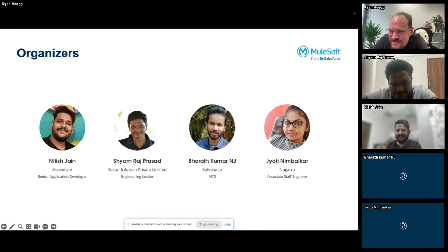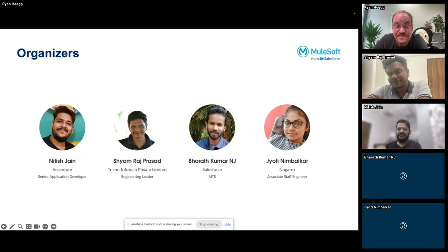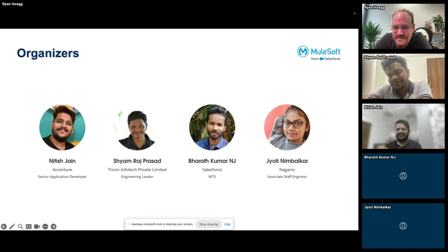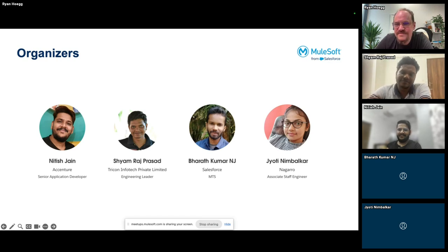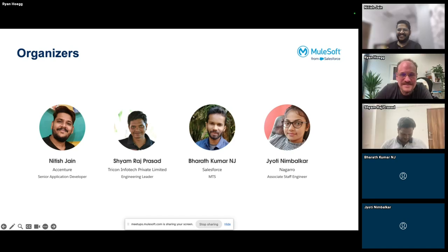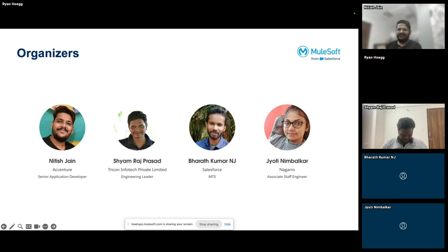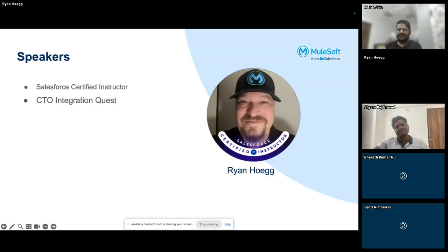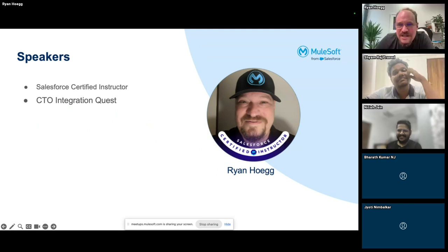I have seven years of IT experience and started my career as a MuleSoft developer. Welcome to the Bangalore meetup — really excited for today's session on open source DataWeave libraries. Over to you, Natish.